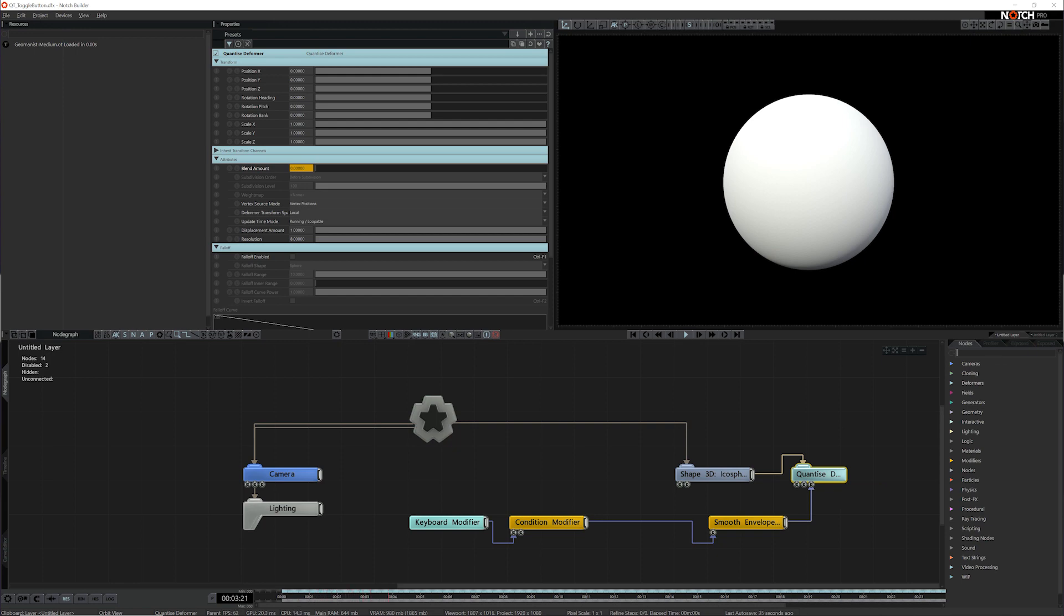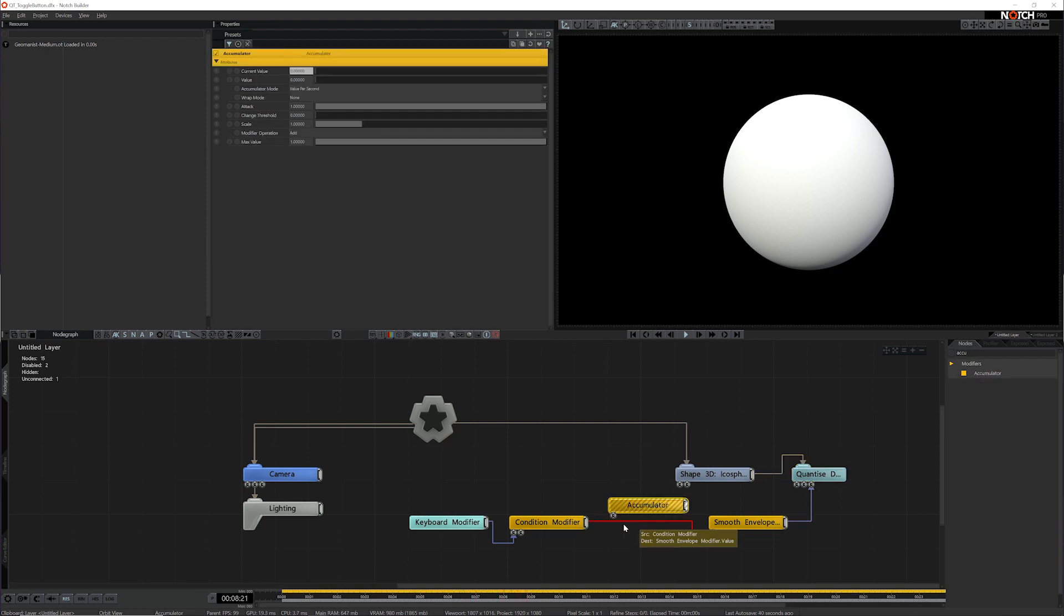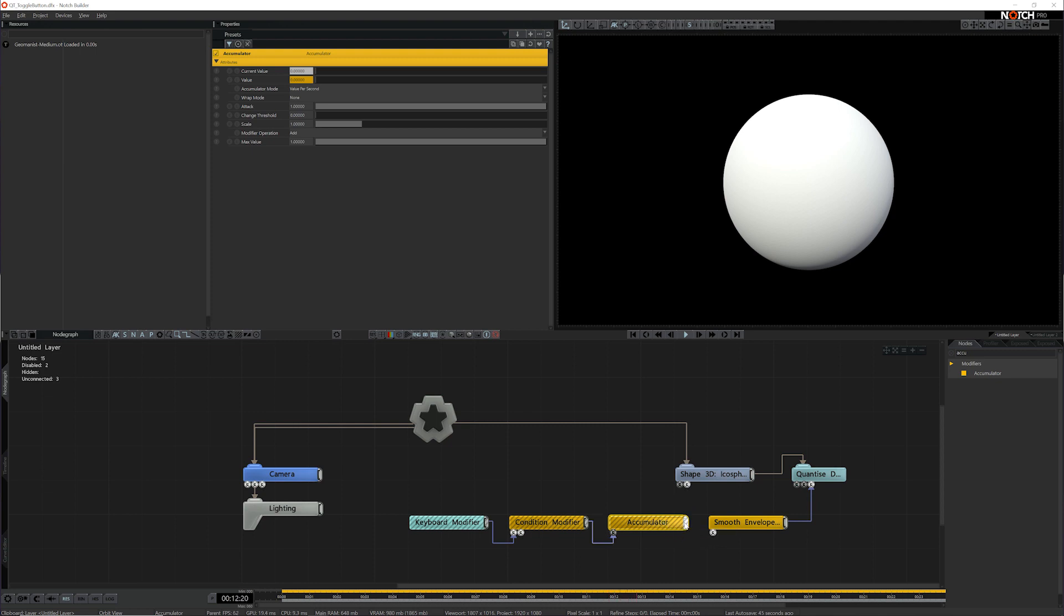And this is where the accumulator is really useful. So I'm going to add it to my scene. I'm going to disconnect the condition modifier from the smooth envelope and add the accumulator in between.